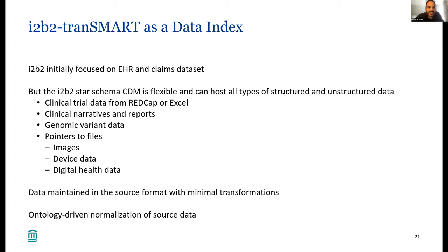Just summarizing the idea of the data index: while I2B2 was initially focused on EHR and claims data, we can now load all sorts of different data into I2B2 and Transmart. The I2B2 CDM is very flexible — the star schema itself can hold any kind of structured and unstructured data. With the CRC and the I2B2 APIs, we can enable linking to external datasets in real time and host all kinds of data. We also try to maintain data in the source format with minimal transformations.